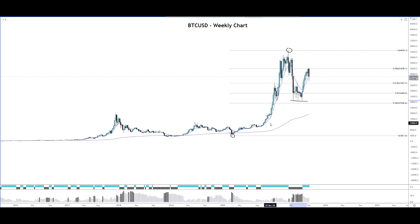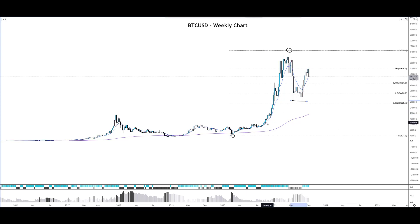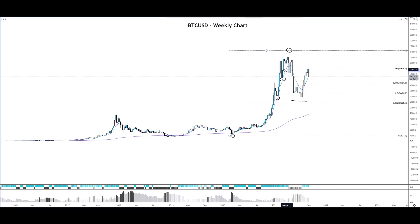We use the 9 exponential moving average as our trend indicator, and as you can see here, as long as price actually stays above the 9 EMA, the price of Bitcoin may continue to the upside.